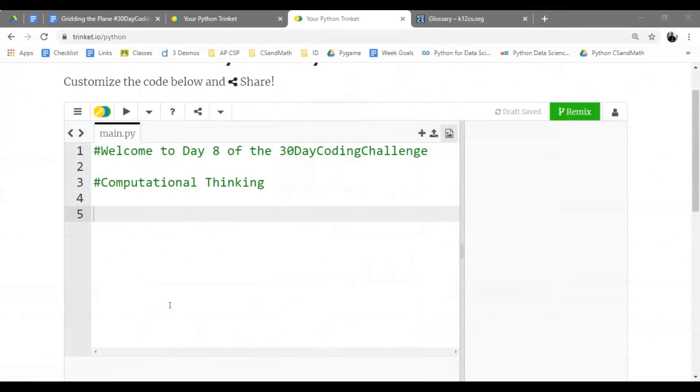Hello and welcome to day eight of the 30 day coding challenge here with CS and Math. I wanted to start off by talking about computational thinking a little bit more this morning.